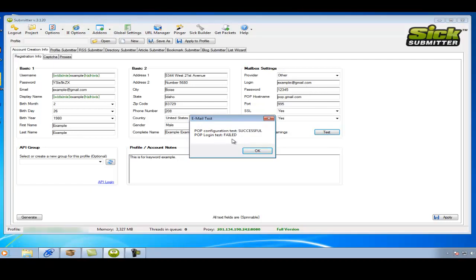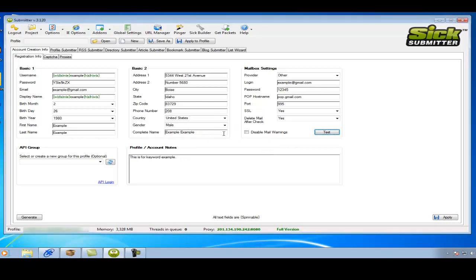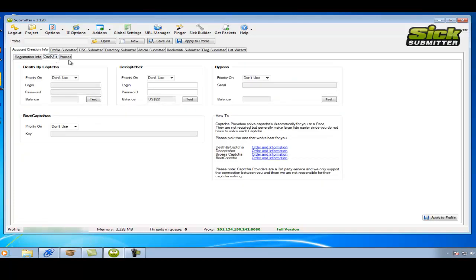But as you can see the pop configuration test was successful. So this is all okay. Then we'll go through to the capture box.